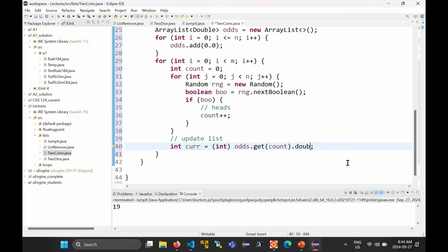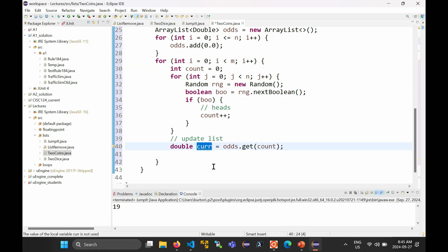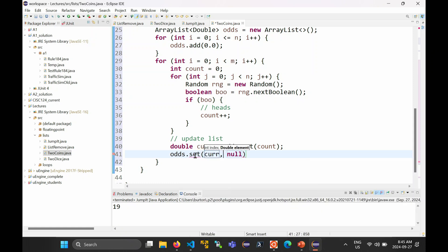The simpler solution: declare the current count as a double. Then to update the list, call odds.set(count, cur + 1). The compiler is happy with that. That takes care of updating the list.